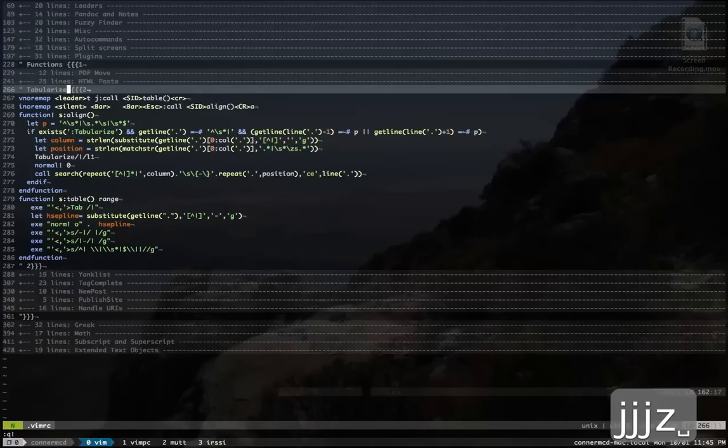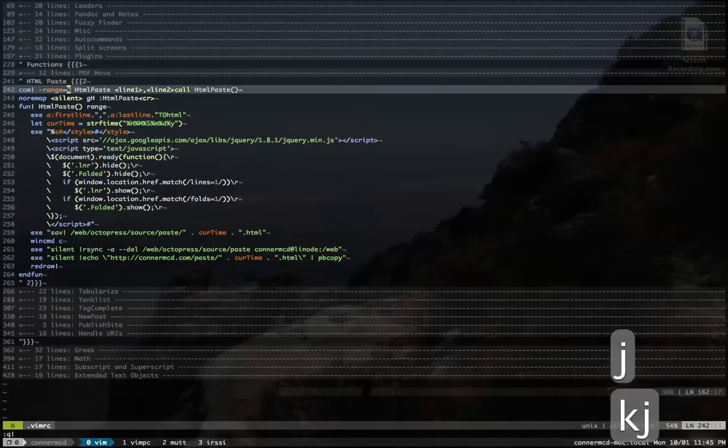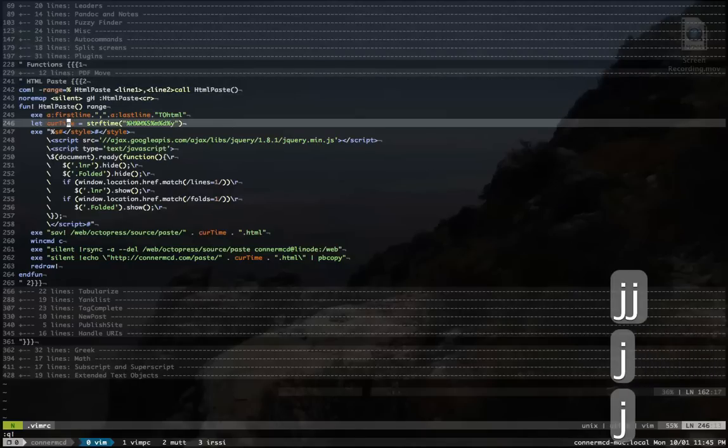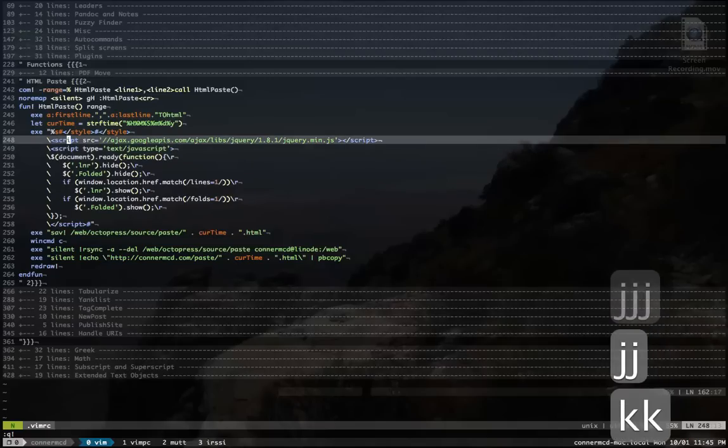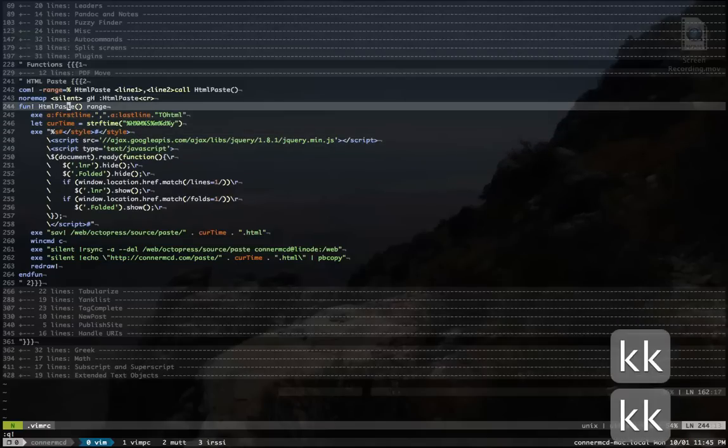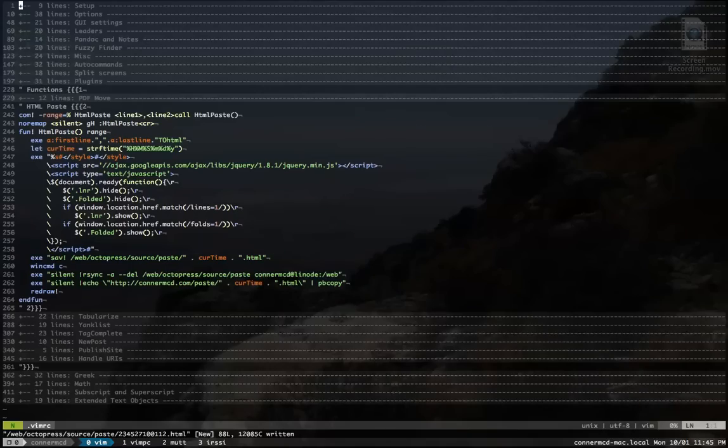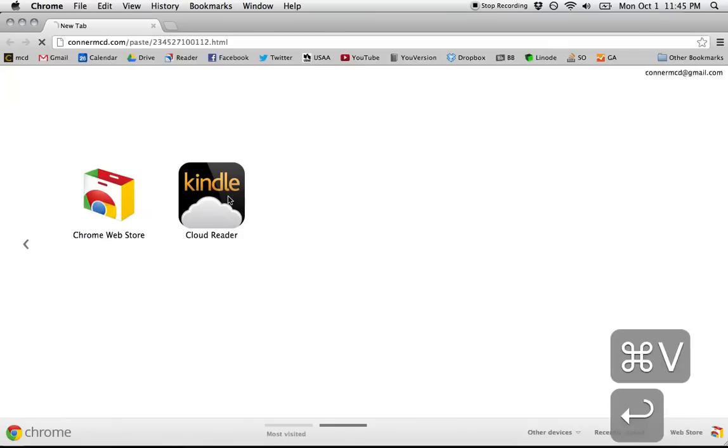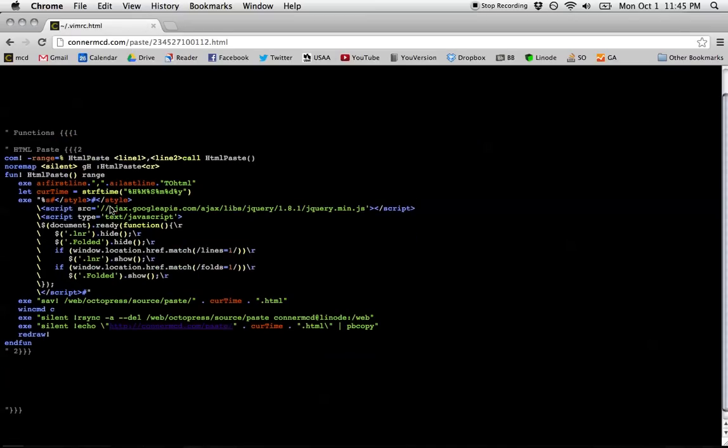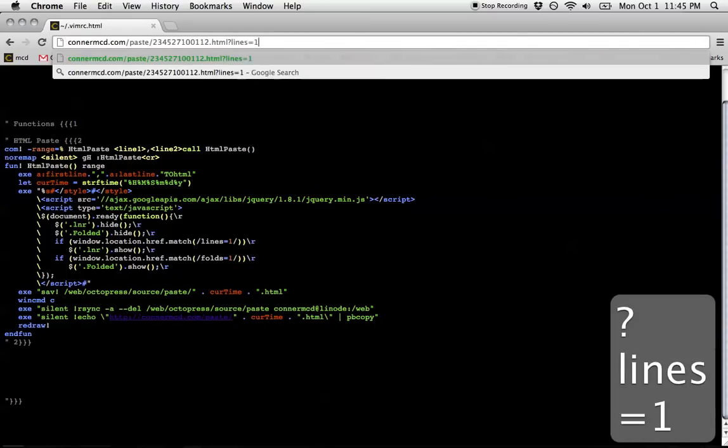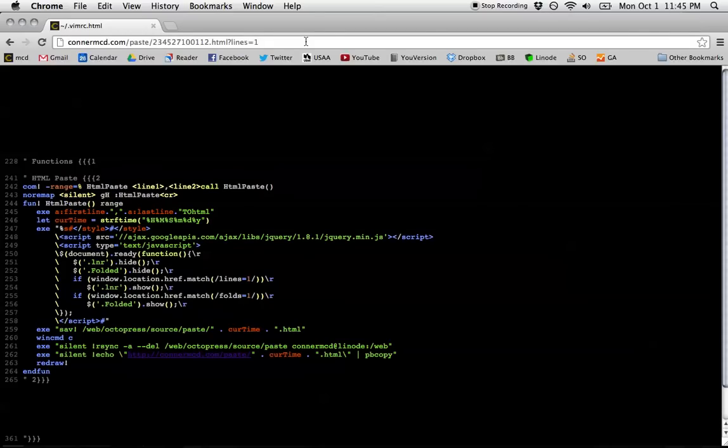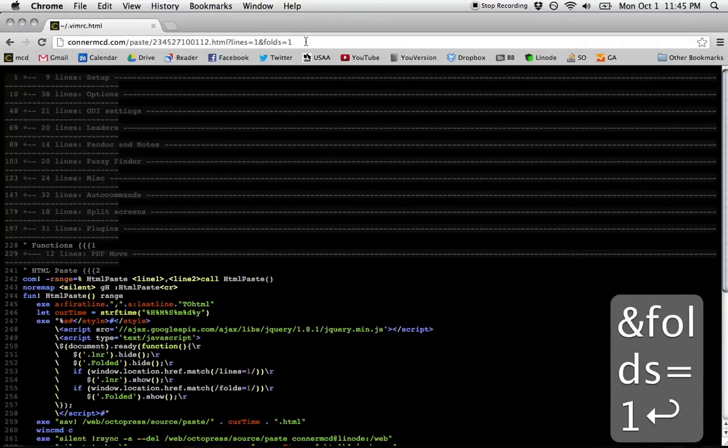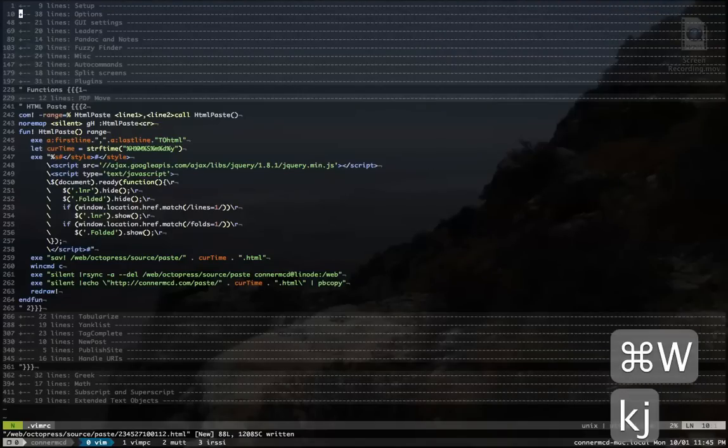This is kind of interesting, I guess. This is like, I made a blog post on this, but it's my paste bin system, so I can hit like GH. And it will copy to my clipboard this link to my website that has a paste bin of whatever code I was looking at. It cuts out the folds and everything too. And then I can add like a lines=1 here if I want to see lines. Or I can add a folds=1 to get the folds. It's just the whole thing.